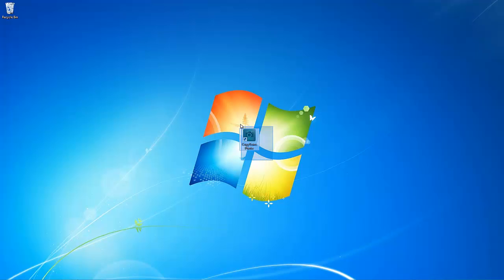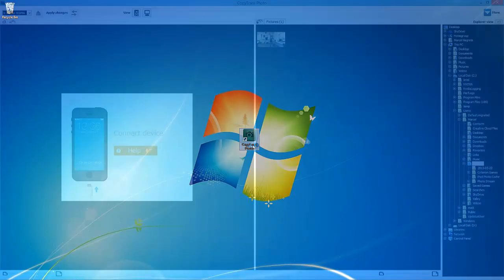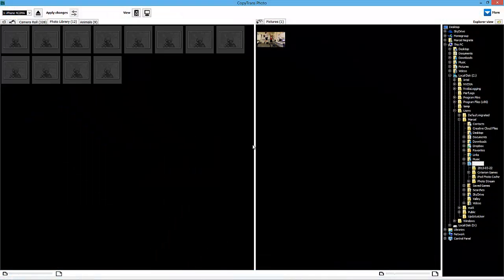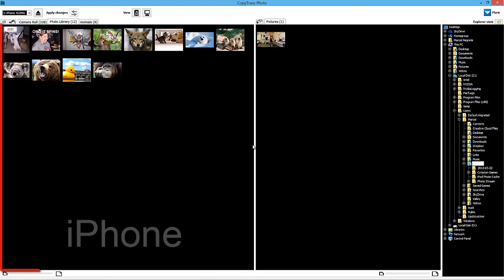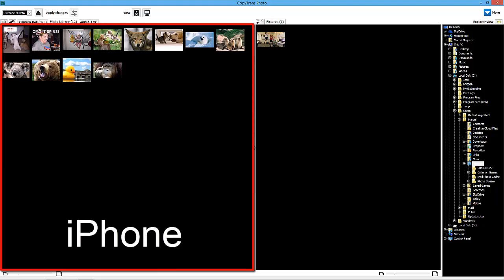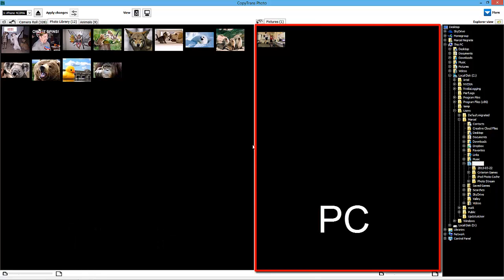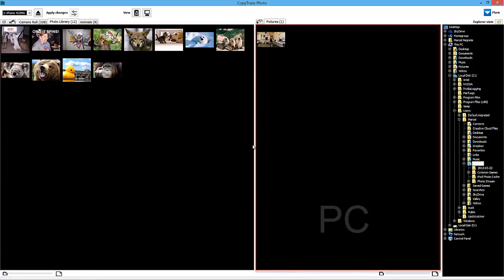Once downloaded, open CopyTrans Photo and connect the iPhone. Once connected, the iPhone's photos will appear on the left hand side of the main program window with the PC photos on the right.